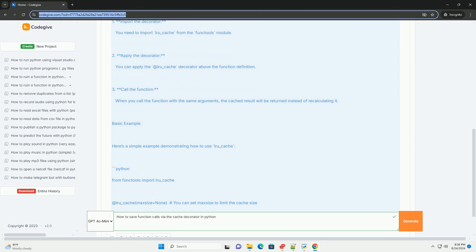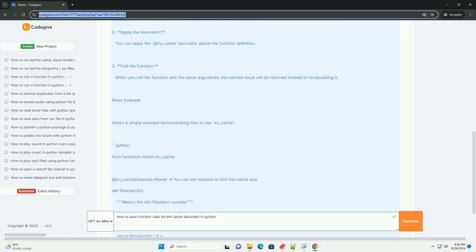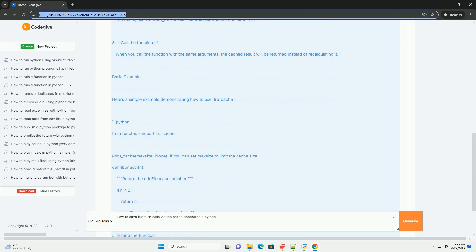How to use lru_cache: Step 1 - Import the decorator. You need to import lru_cache from the functools module.